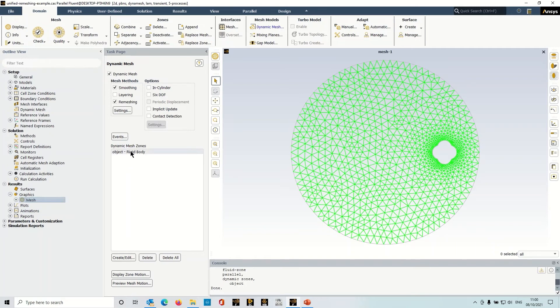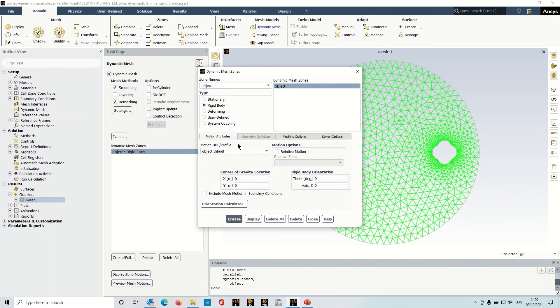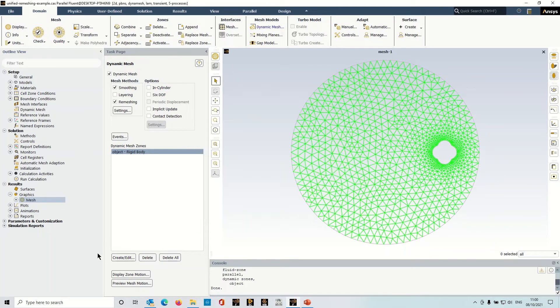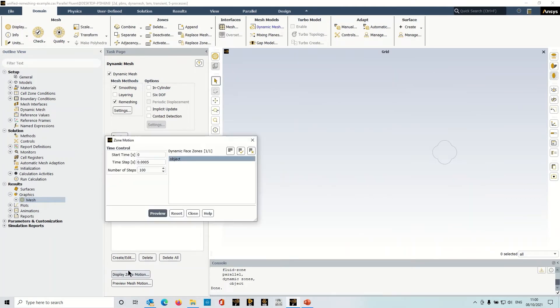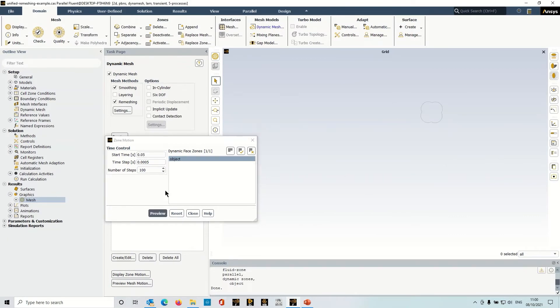So I've got a rigid body motion set up here with a UDF, and let's just preview the zone motion. Okay, so I've got some time steps and it's just moving around in a circular fashion.